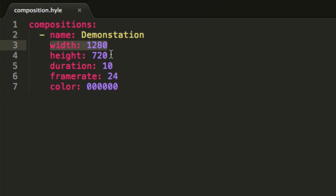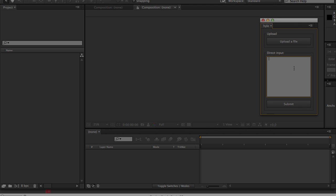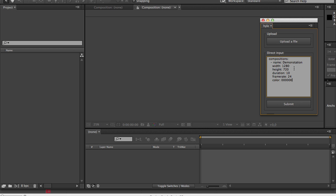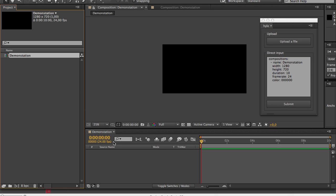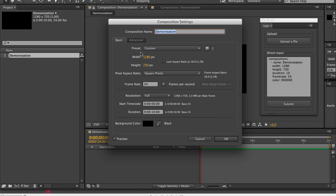Now I'll copy all of this and I will paste it inside of my direct input text area. Now I'll hit submit and as you can see my demonstration composition was created and if I hit command K I will see that my composition has the good name and all the settings that were defined.